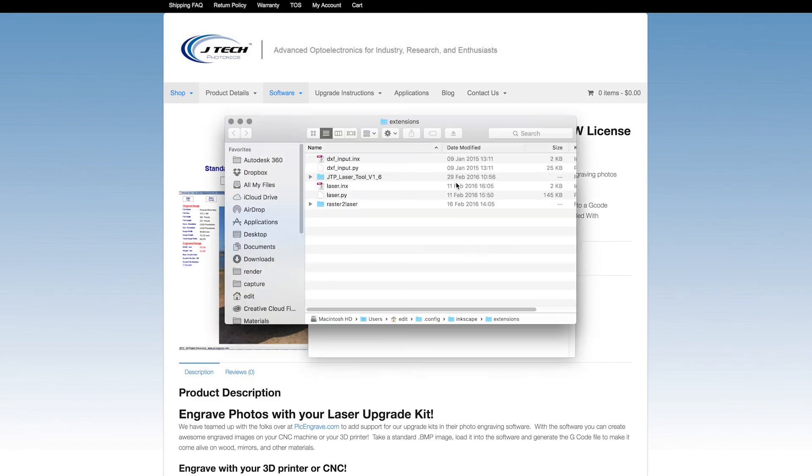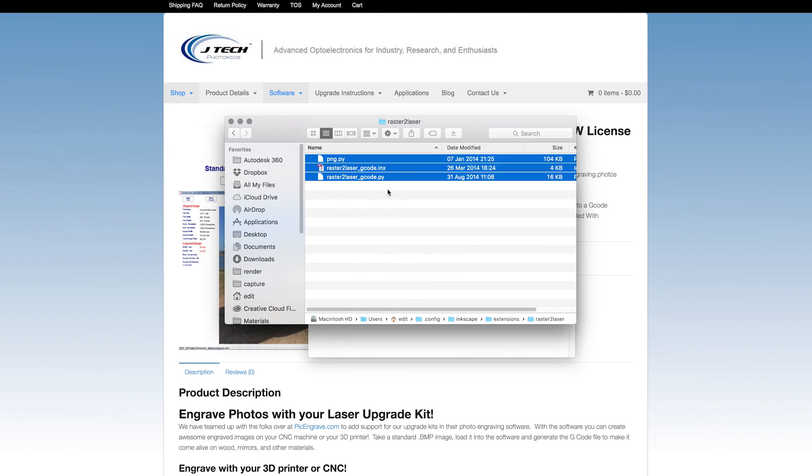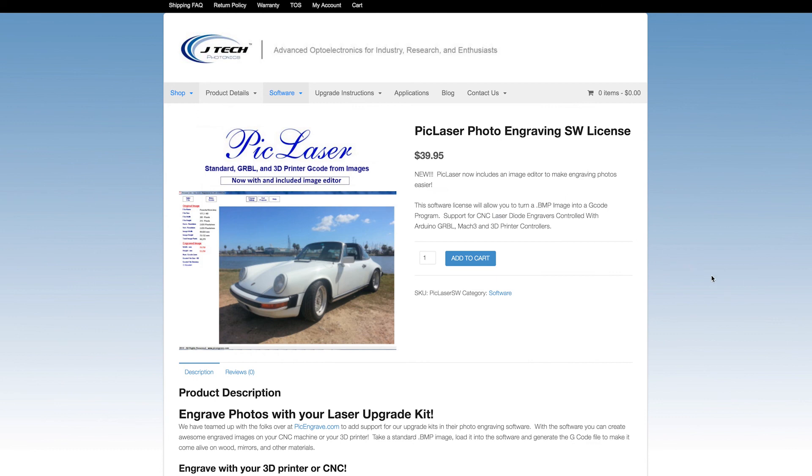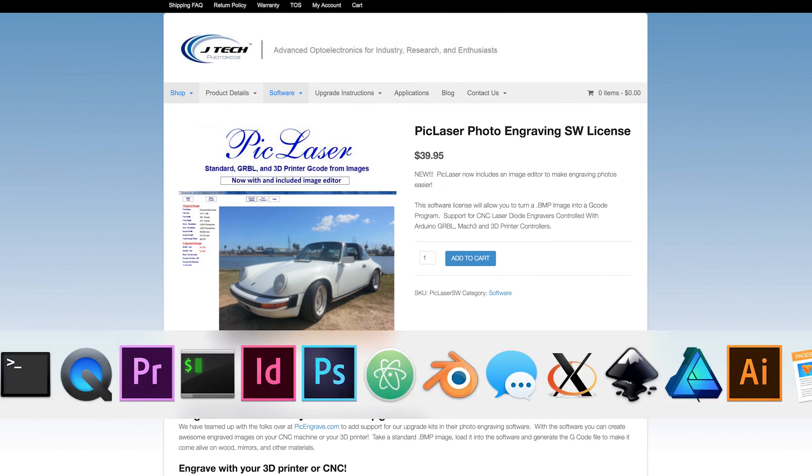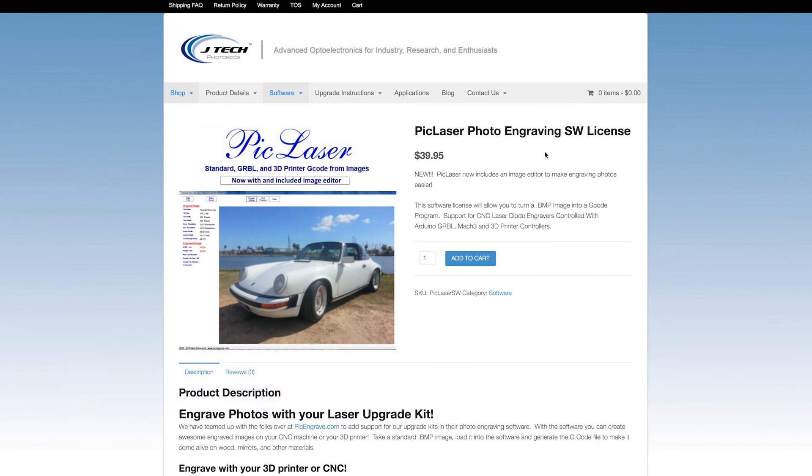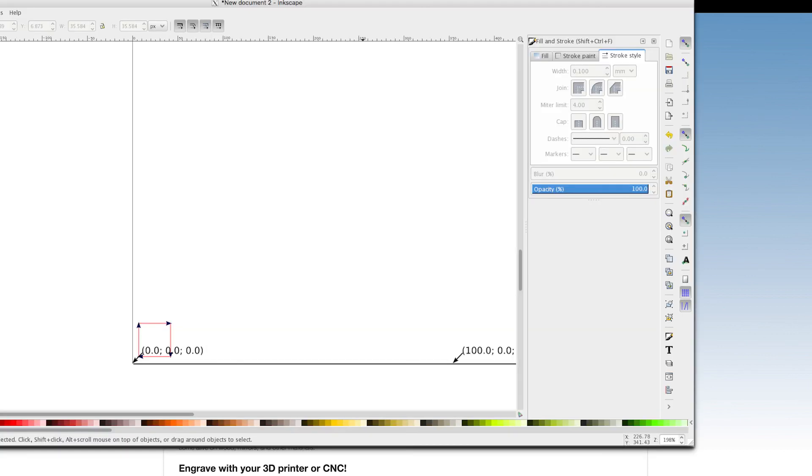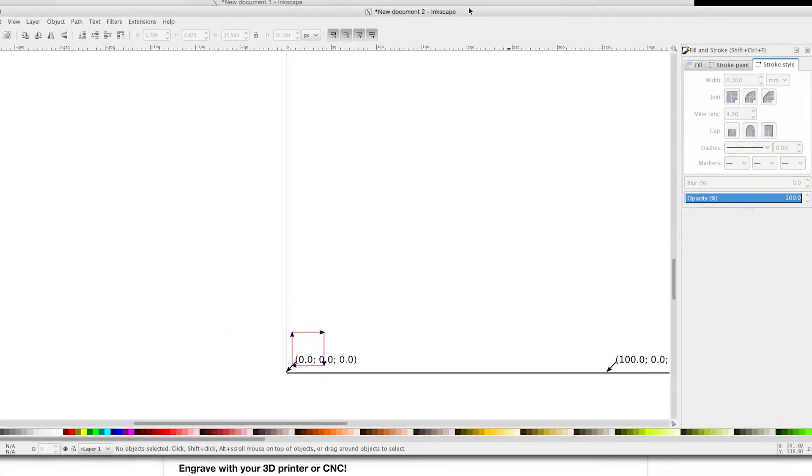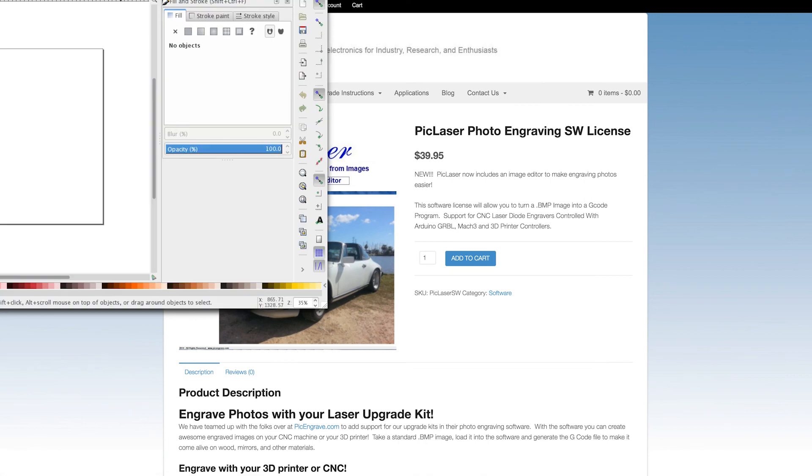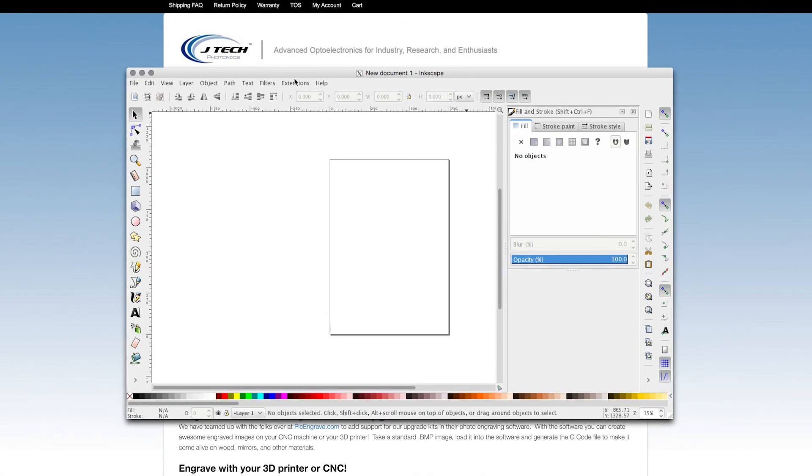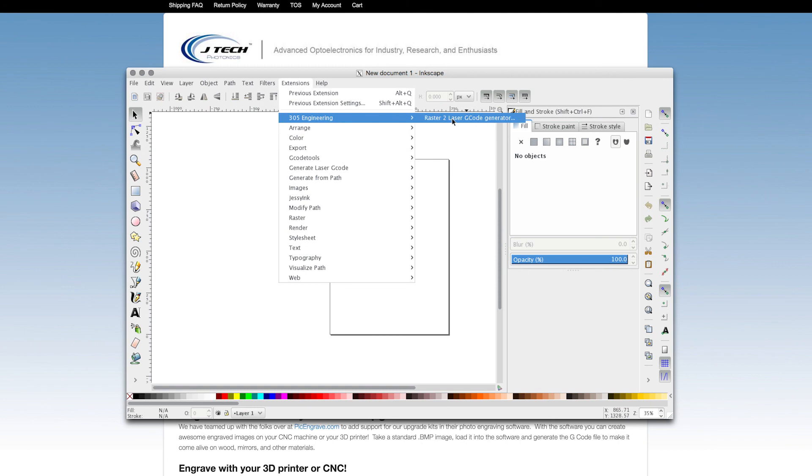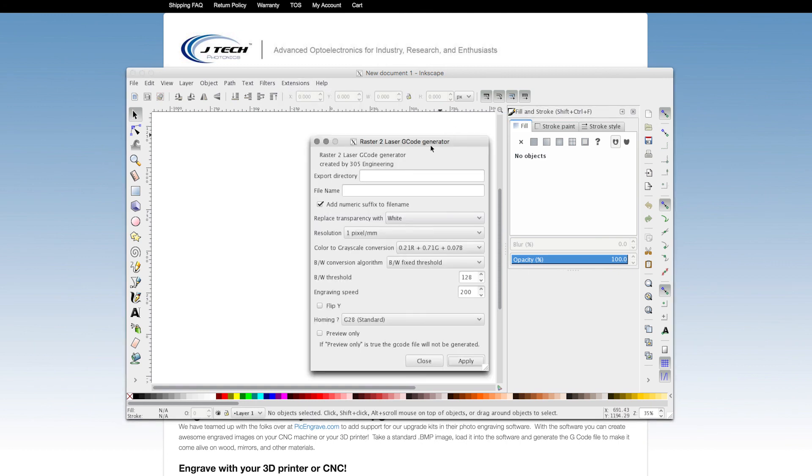There are also some other raster plugins for Inkscape. For example, I think I have this called raster to laser. You can find this with Google. It's pretty similar to the one we already went through, but I haven't used this much. Maybe in future videos, I will go through it more detailed.